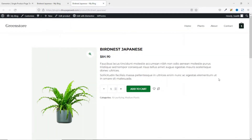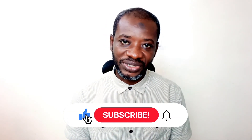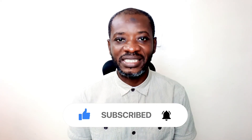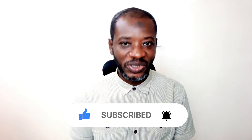That's it on how to customize the WooCommerce single product page with Elementor and ShopEngine. If you want to learn more about customizing WooCommerce pages using ShopEngine, I'll leave a playlist in the description below. I hope you found value in today's video — kindly hit the like button, subscribe if you haven't yet, and hit the notification bell so you'll be the first to know when I post a new video. Keep watching and I'll see you in the next one.